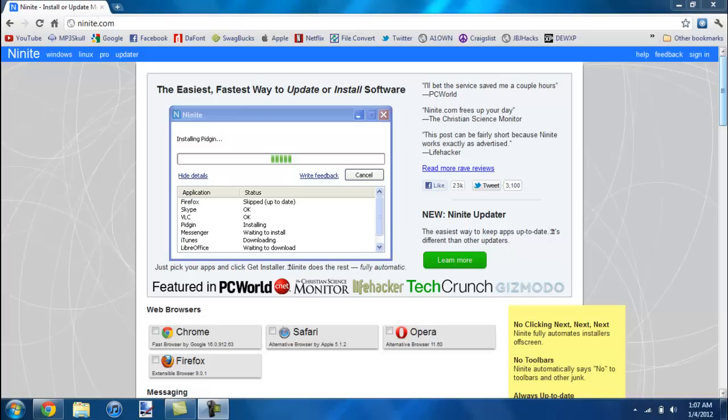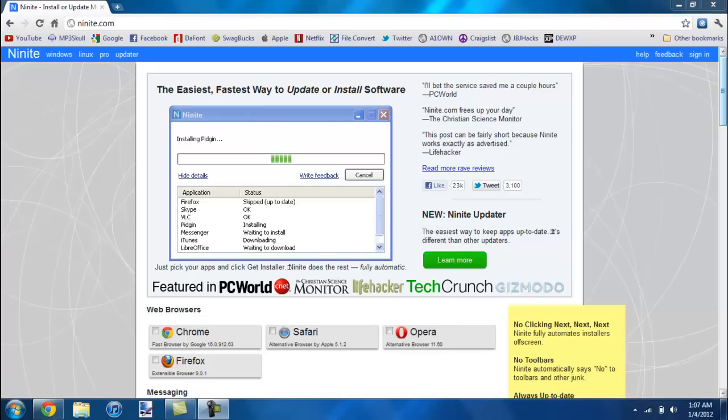So for example, if you were to restore your computer or just get a new computer, you can go to this website, check off the programs that you want, and it will download them in that one program. This is kind of hard to explain, but you run the program and it installs those programs. That sounds confusing so I'm just going to show you what this does.